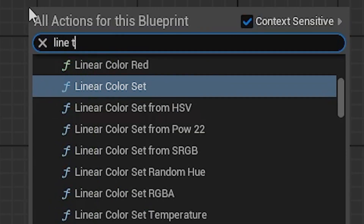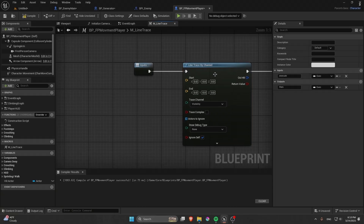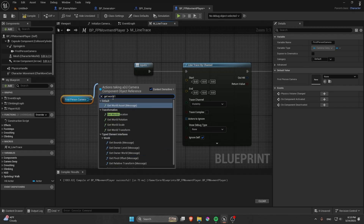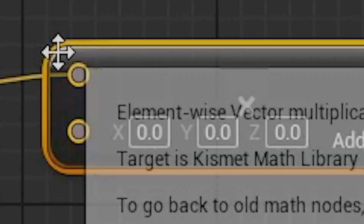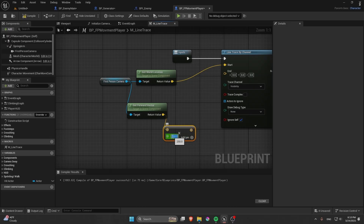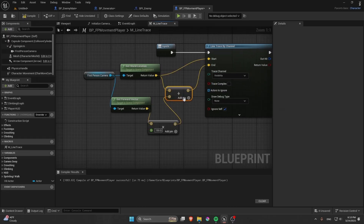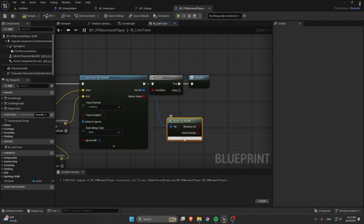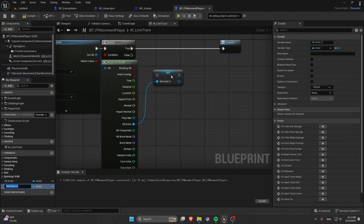Do a Line Trace By Channel. For the Start, get the First Person Character's world location. Get the Forward Vector, multiply it by a float of 250 or 150, then add that to the world location for the End. Do a Branch on the hit result, break the Hit result struct, and promote Hit Actor and Hit Component into variables.